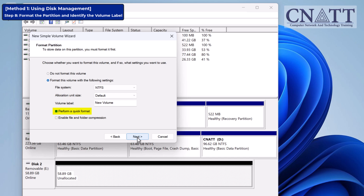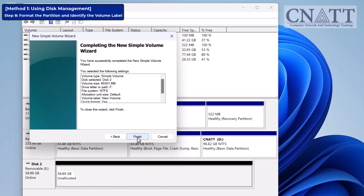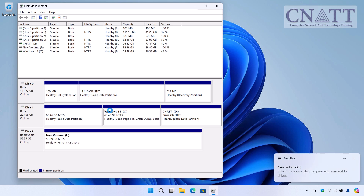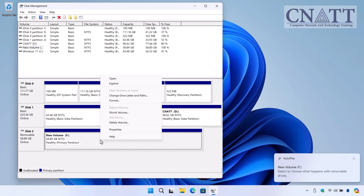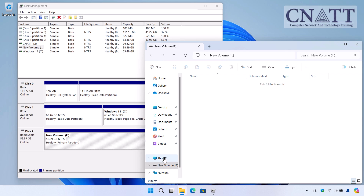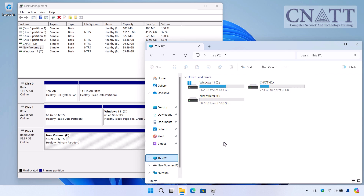Choose Quick Format and click Next. Finally, click Finish to complete the process. You can now access the USB flash drive through This PC or by right-clicking on the newly created partition and selecting Open or Explore. If you plan to partition your USB drive into multiple parts and didn't allocate the full size for the first partition, right-click on the unallocated space in Disk Management, select New Simple Volume, and create another partition.